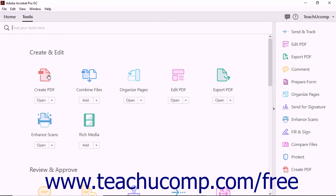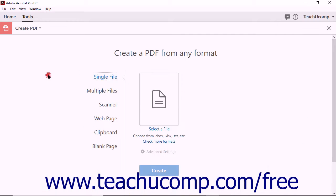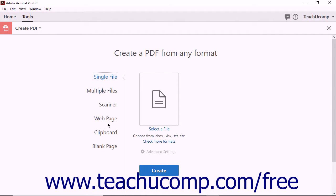When you click the Create PDF tool in the tool center, the Create PDF screen appears. The main area of the Create PDF screen is divided in half. On the left side of the screen, you will see six options for creating PDFs.